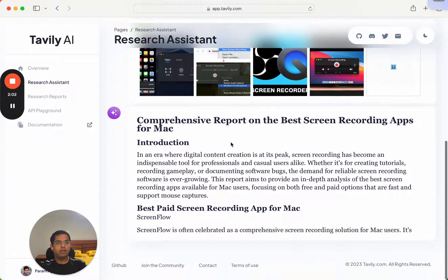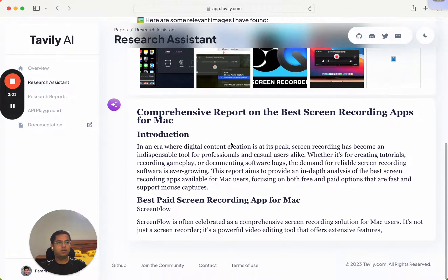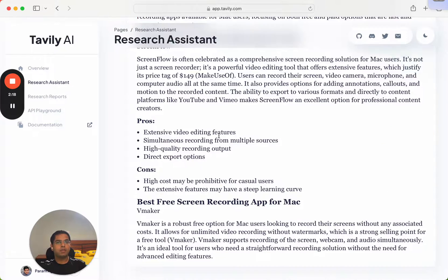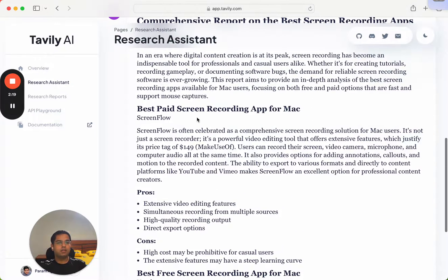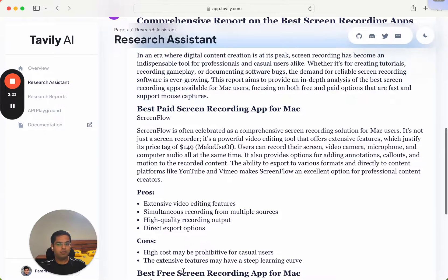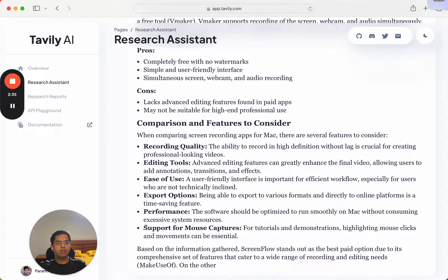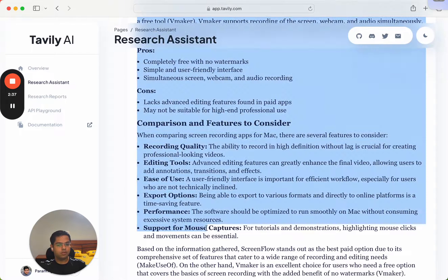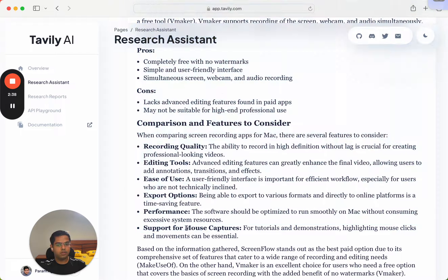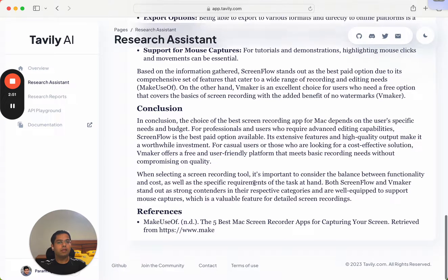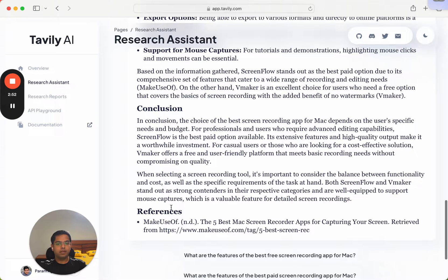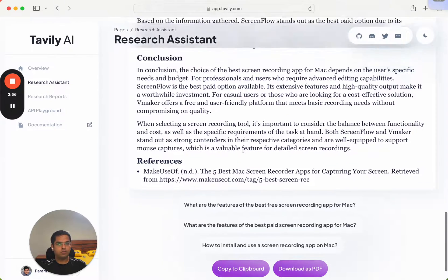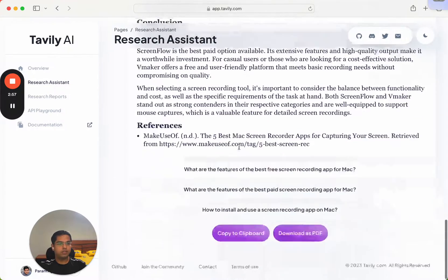And this is our report now being generated. So it understood our question, it has highlighted one paid app and one free app, and here is what I was looking for. It also understood mouse captures—so mouse clicks and movements—and then finally it also highlights the references which it has used to generate this report.